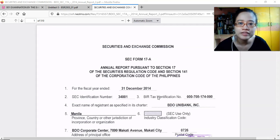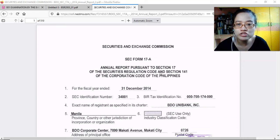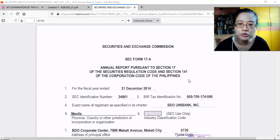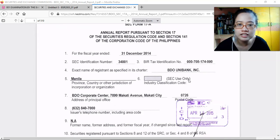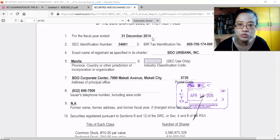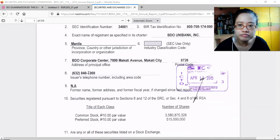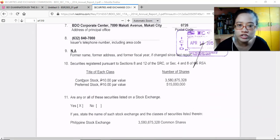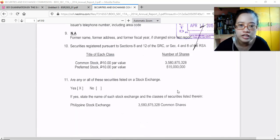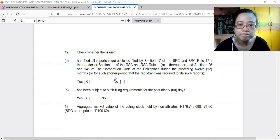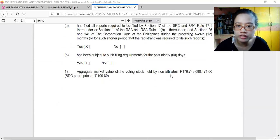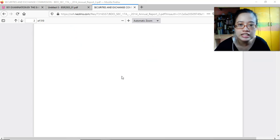This is SEC Form 17A, Annual Report pursuant to Section 17 of the Securities Regulation Code and Section 141 of the Corporation Code — I think this is an additional requirement if the corporation is also publicly listed. You have the period covered: fiscal year ended 2014, SEC identification number, tax identification number, registration name, address, telephone, and then securities registered — common stock and preferred stock, number of shares, par value. They also have a statement on the aggregate market value of common stock, with a share price at the end of the period of 109.80.